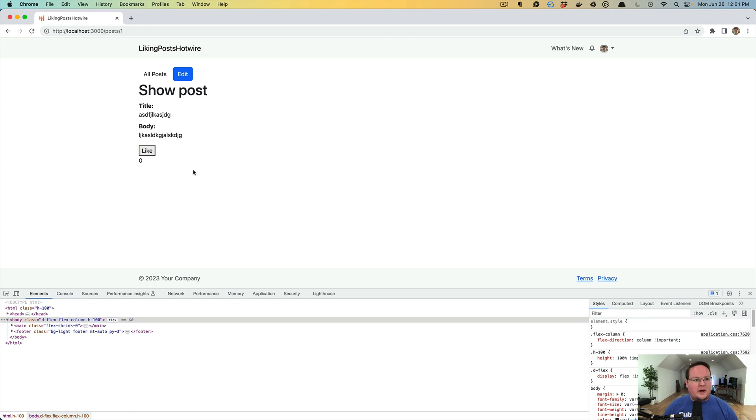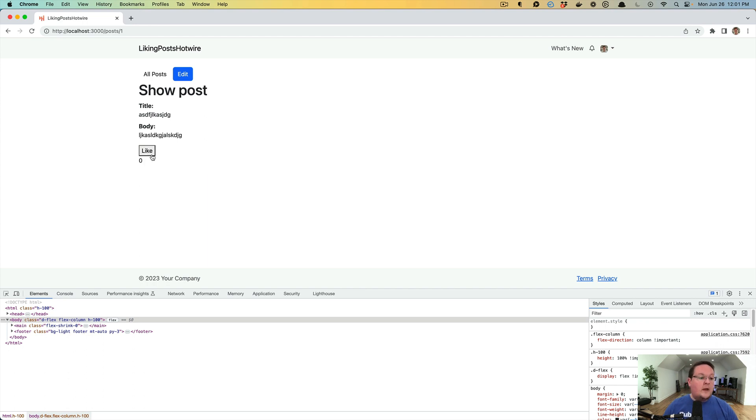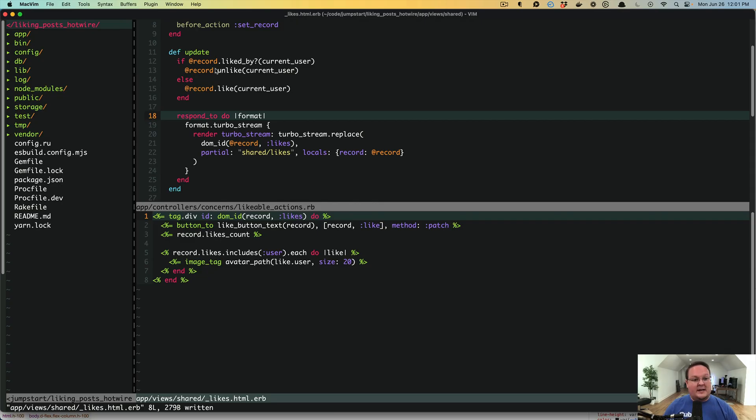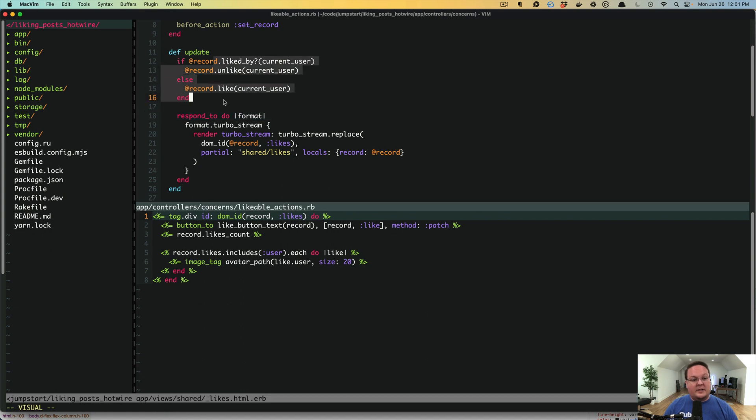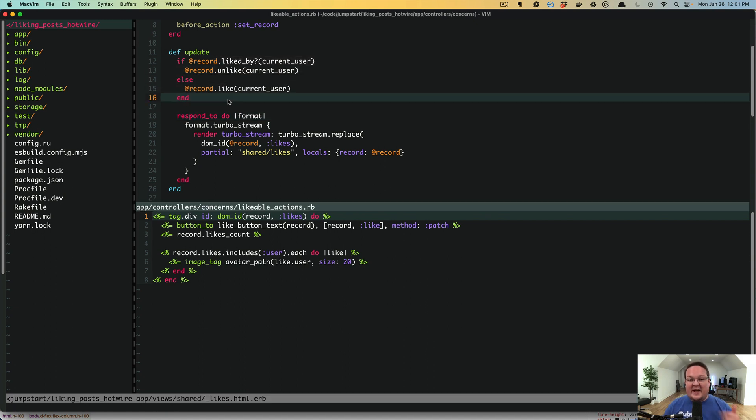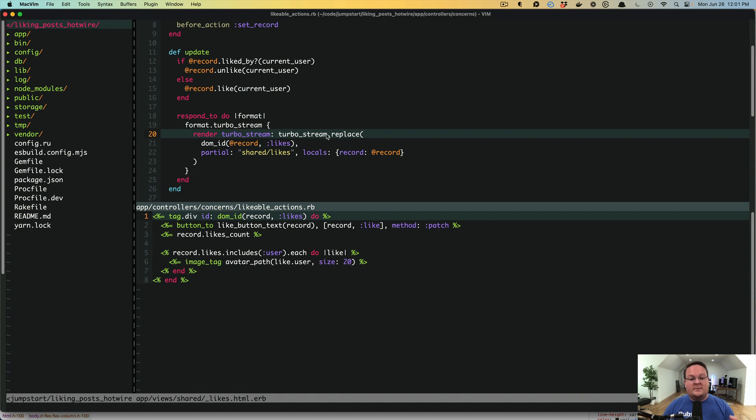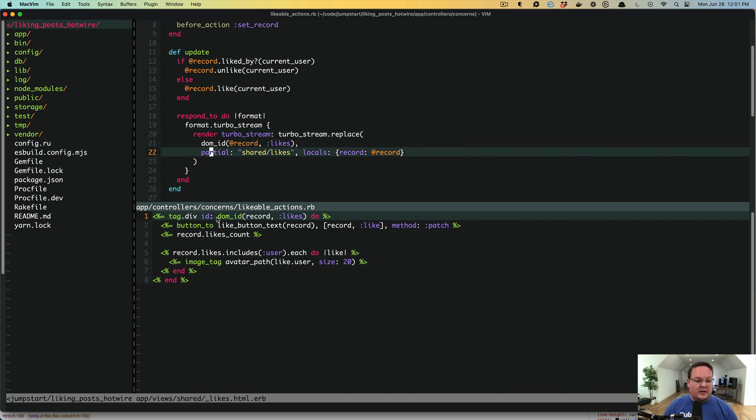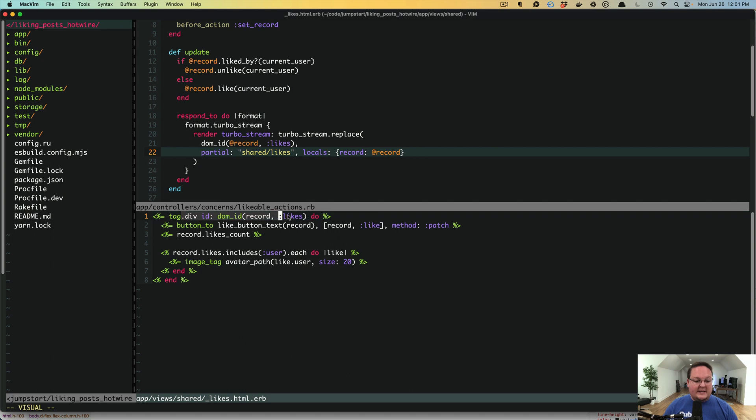So what's really awesome about this functionality is we have a like button. This makes a regular browser request to the server using Turbo. The server side then decides, okay, you want to toggle your like. We either unlike or like it and then we render a Turbo stream to go find this ID on the page and replace it with this partial. And that ID is included in the partial so it's just updating itself.